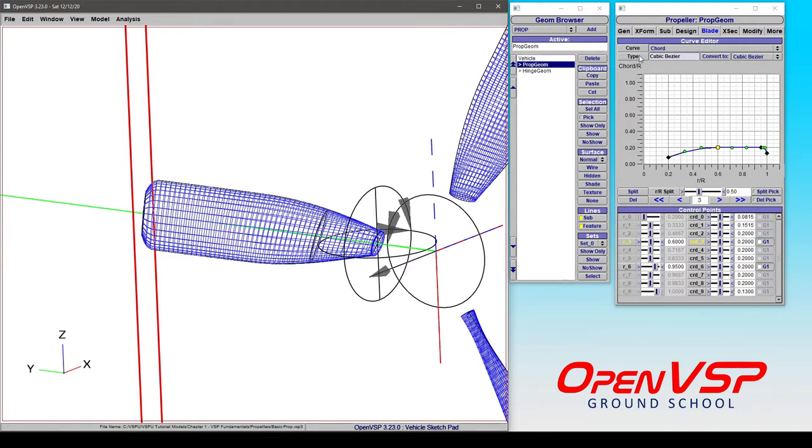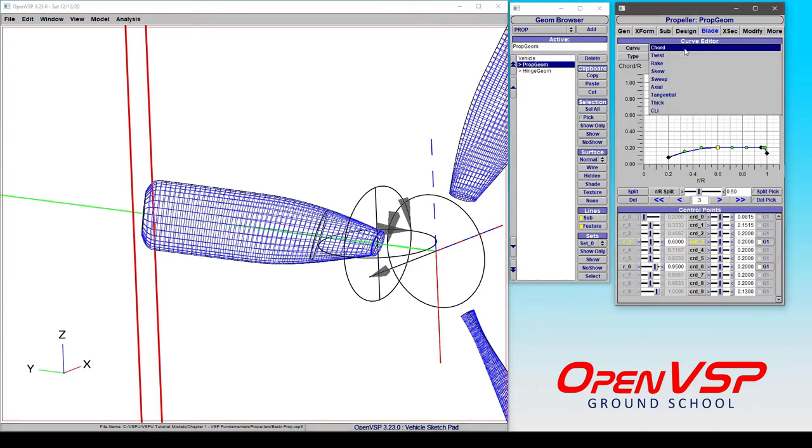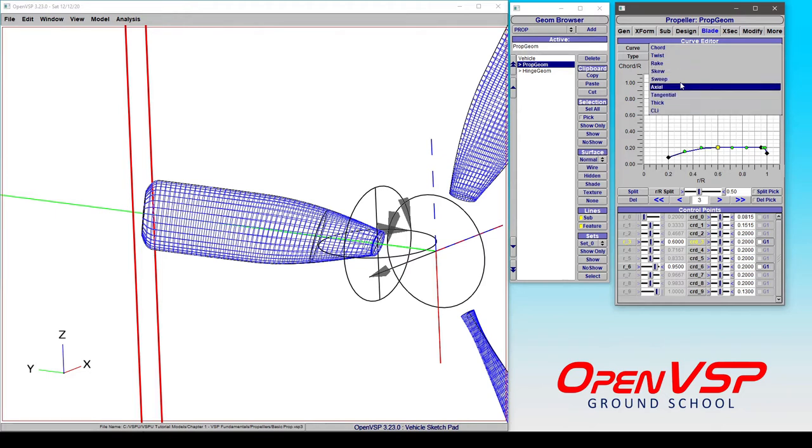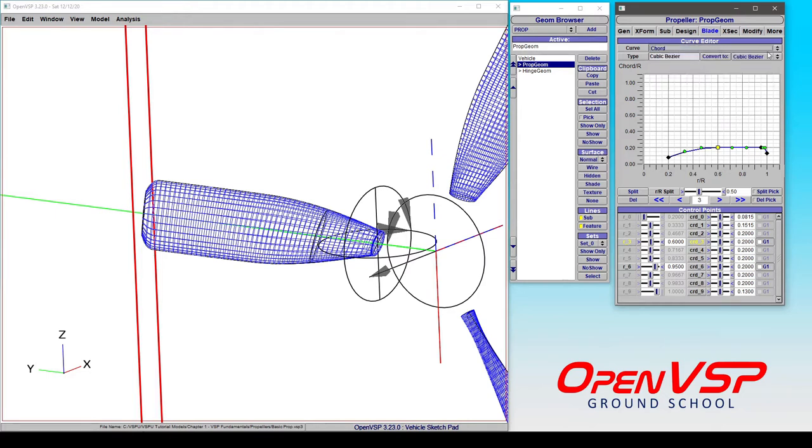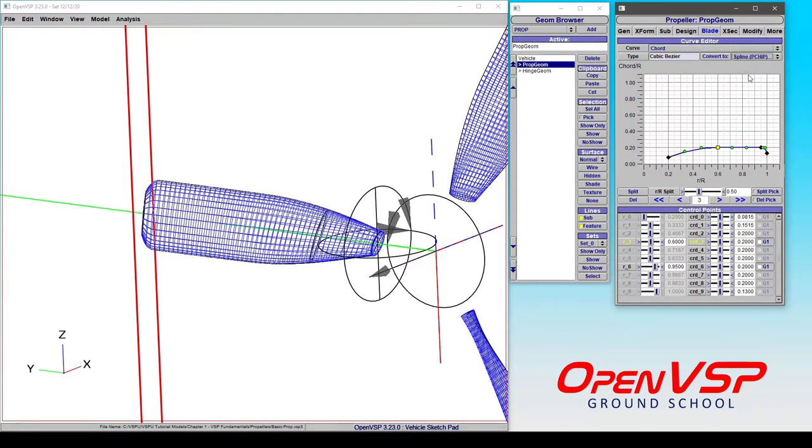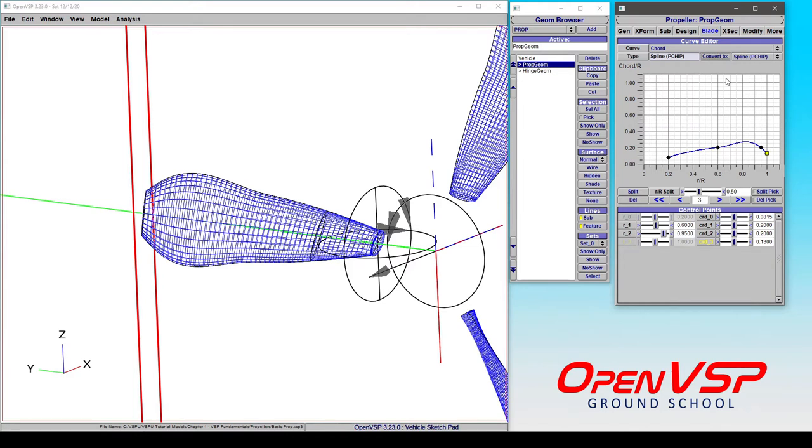You have a type listed as a cubic bezier, usually for each of these various settings that we have. And then you can also choose to convert to a different type. So if we happen to be on a cubic bezier and want to go to a PCHIP spline, we simply click and convert to, and it will spline in between these points.